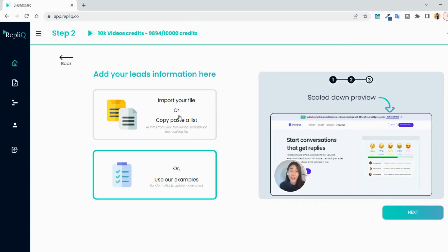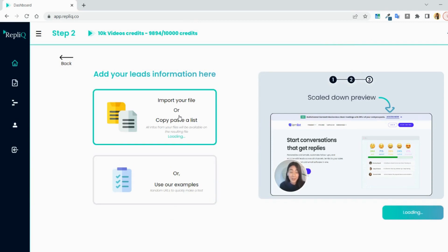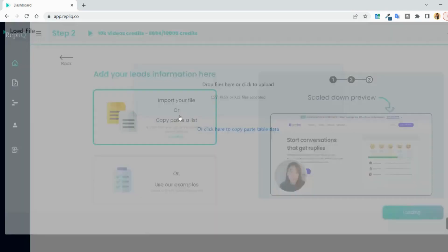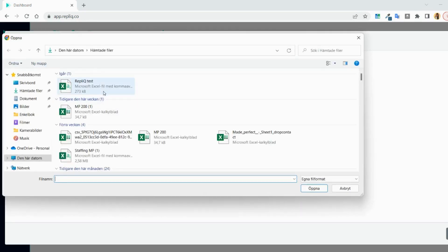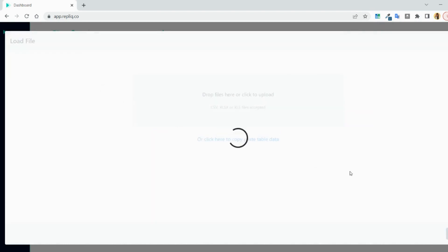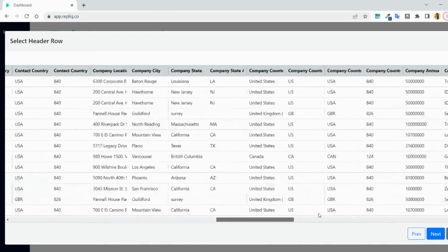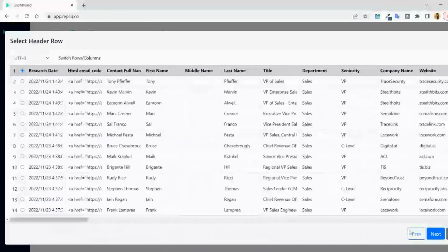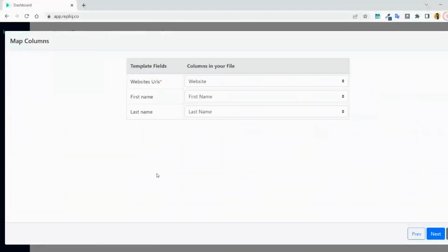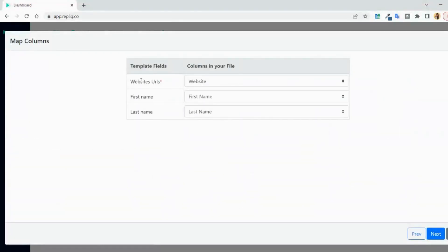Next is to upload a file with your leads information to know what URL links you want to have as a background. Either you can upload a file or you can use our examples. You can also choose to copy and paste the data if it's easier for you. The file can include as many columns as you like, as long as they all have a header.